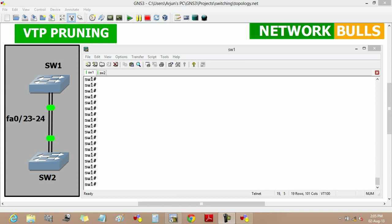In this video we will discuss VTP pruning. VTP pruning is disabled by default in all Cisco switches and reduces bandwidth consumption by sending broadcasts only to those trunk links that actually need the information.